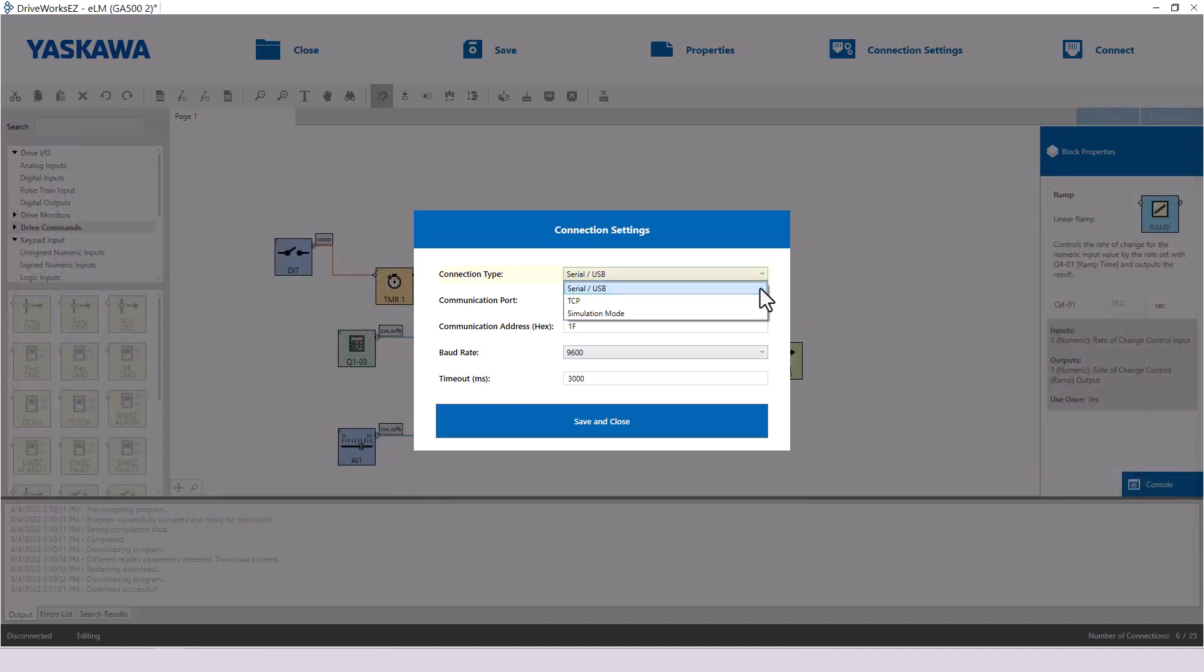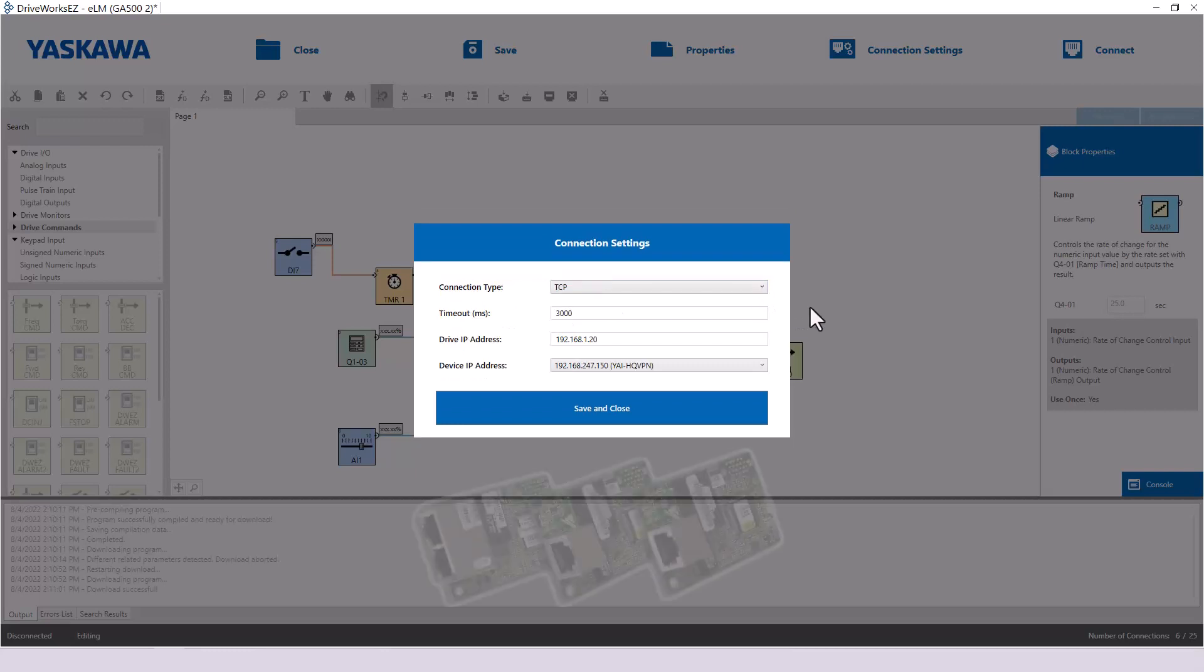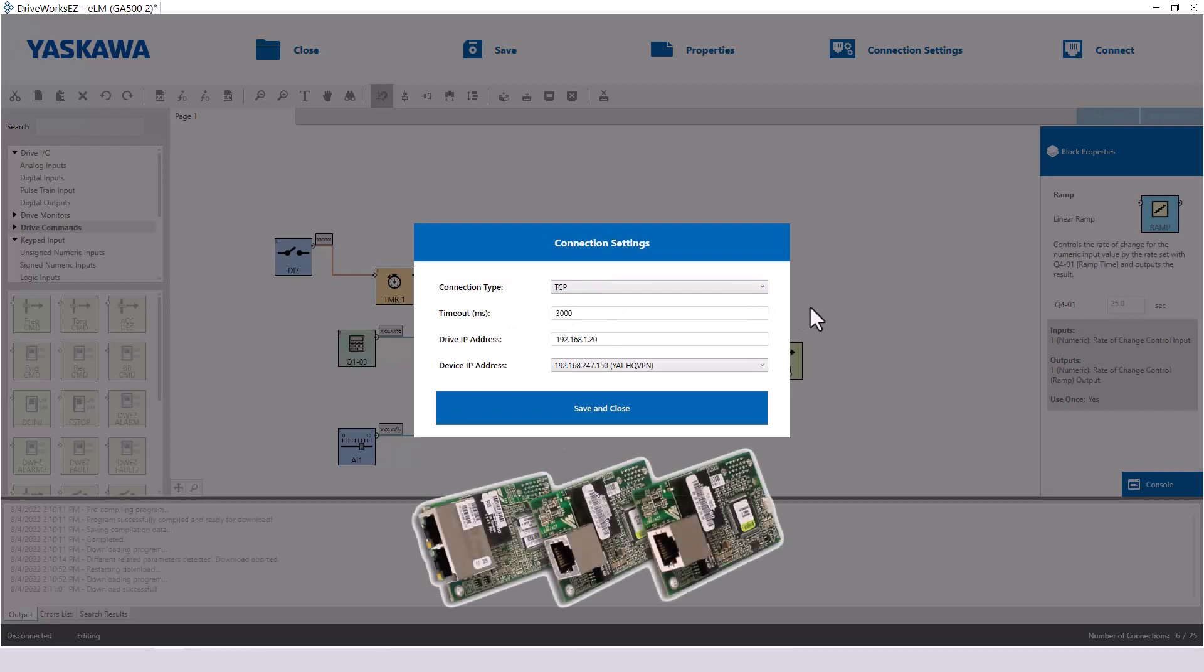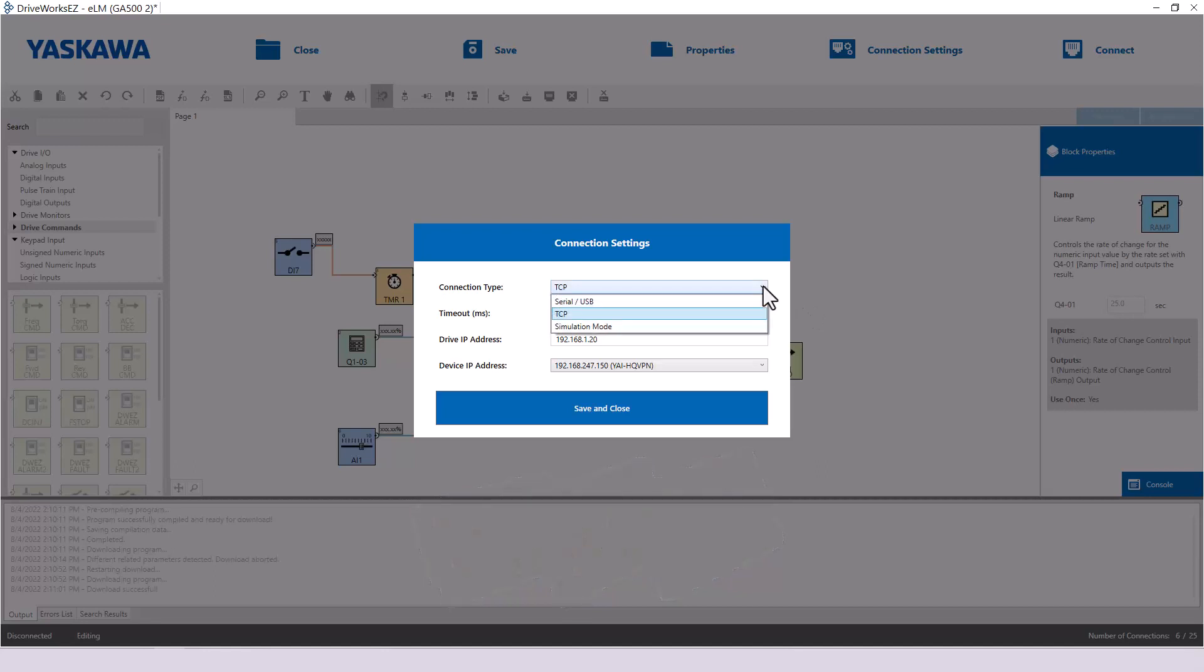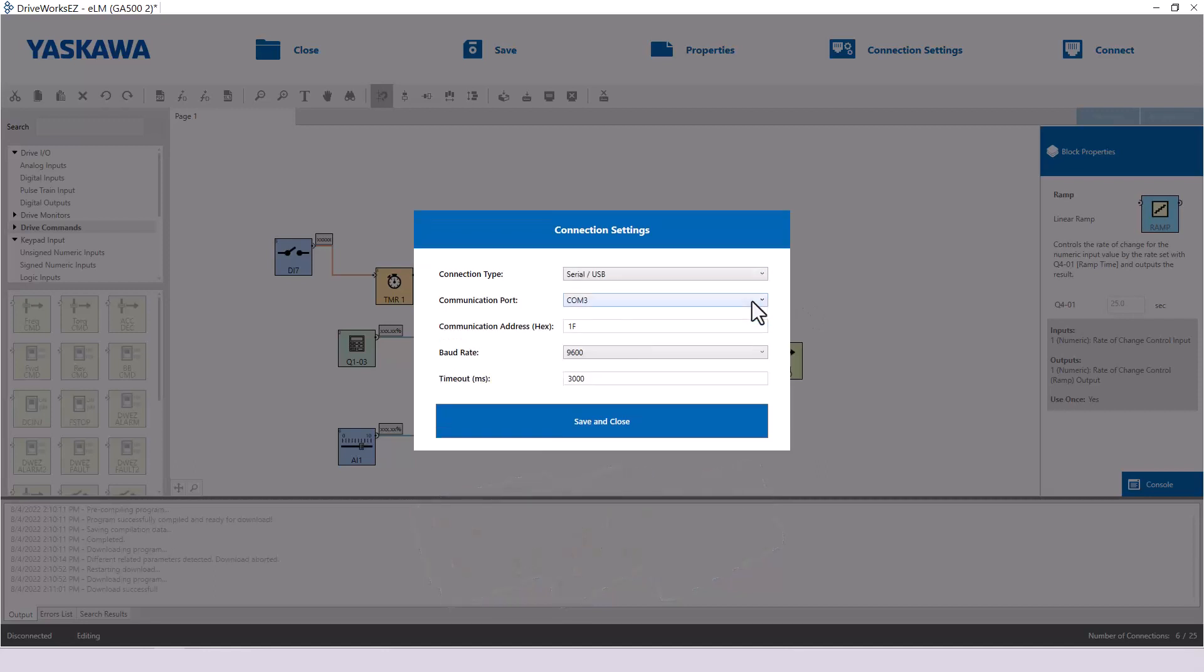DriveWorks EZ can also connect to a drive via network connection if the drive has one of the available Ethernet option cards installed. We will be using the USB connection for the rest of this training series.